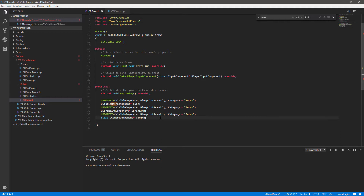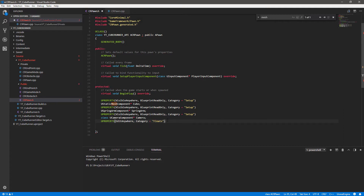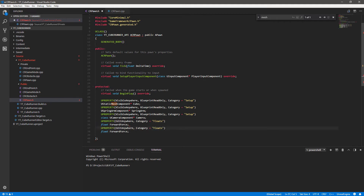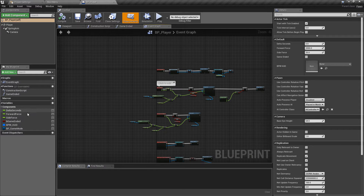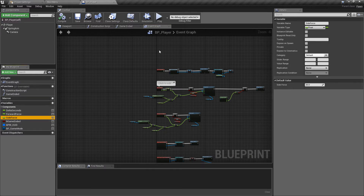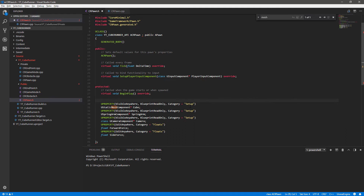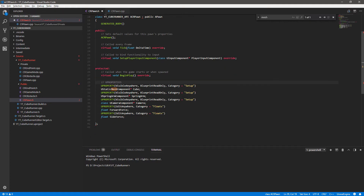Whilst we're making the properties we may as well add in the other variables we know we need - the ones controlling movement. We're going to create another UProperty with slightly different specifiers: editable anywhere, and I'll give this one its own category of 'floats'. To declare this we just say float and give it a name. The first one is forward force, and I'll copy this and paste it underneath to make a second one called side force. These are all the UProperties - everything we need exposed in blueprint. I'll add a comment labelling this section.